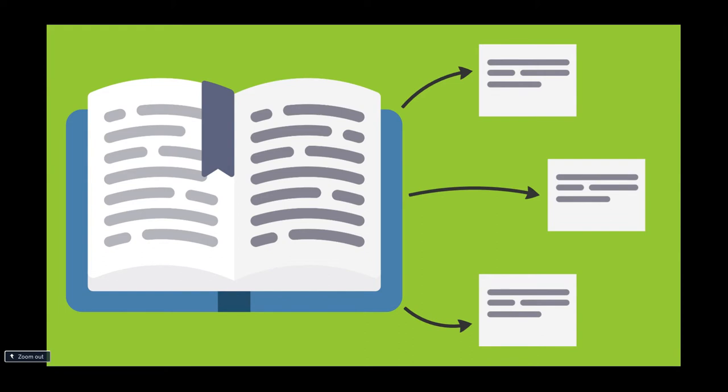But what if we could access directly the bits of information in our deck when we need them?